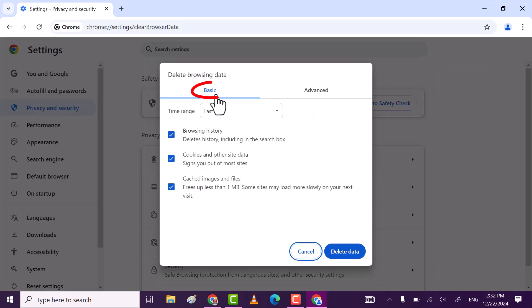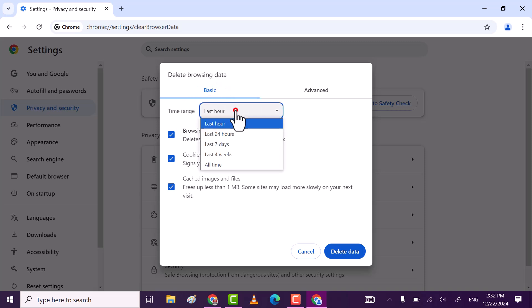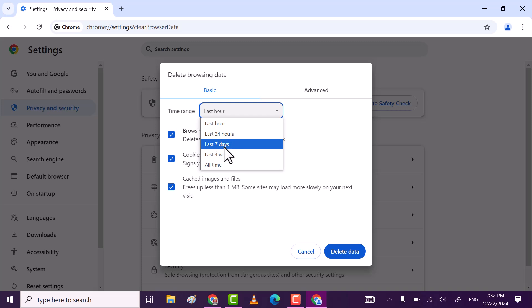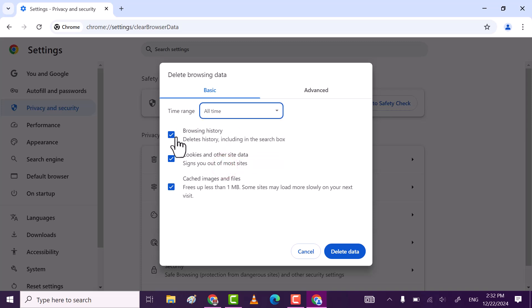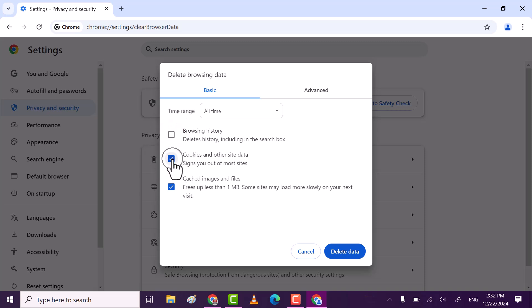Select the basic plan and then select the time range you want. I'm going with all time because I want to clear all cache from my browser. Uncheck browsing history because I don't want to clear it. Check both the cookies and cache boxes and then click on Delete Data.